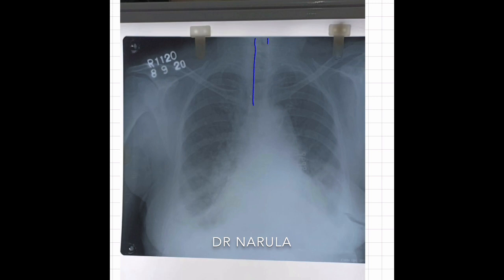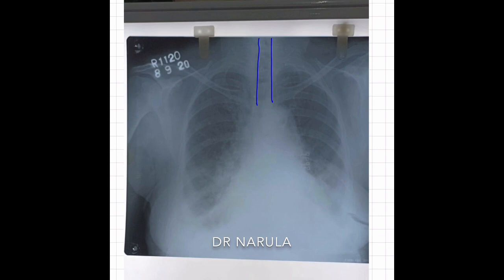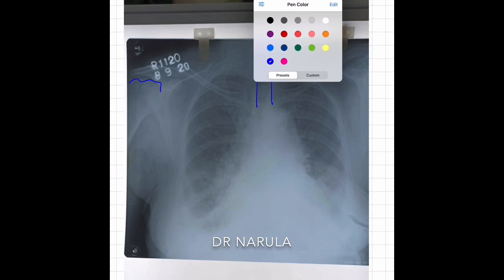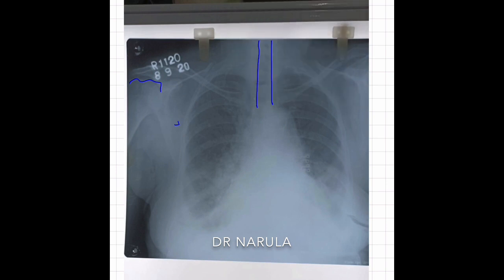We will first see the trachea, and we can see the trachea is central. Now we will see the bones — the humerus of both sides are normal, the joint is normal, there is no fracture in the ribs, there is nothing. We then see the soft tissues of both sides — there is nothing abnormal.